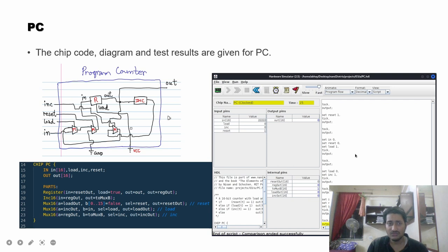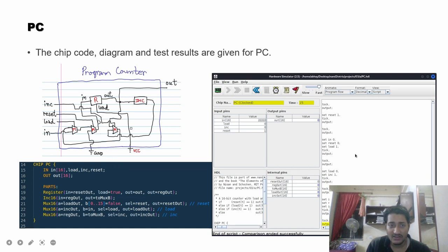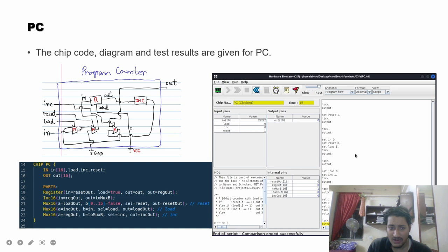The program counter is an important chip — it tracks which line of the program the computer is currently pointing at. It contains a register and three multiplexers. The first is the load multiplexer: when load is set high, it passes the current input value into the register, changing its contents. The second is the reset multiplexer, where one pin is connected to ground and the other to the output of the load multiplexer.